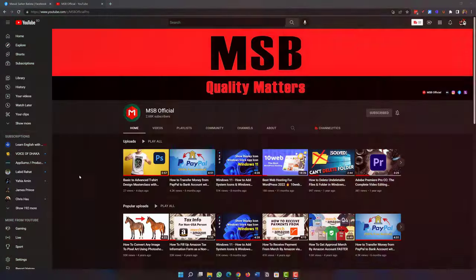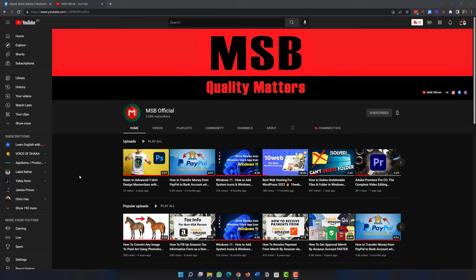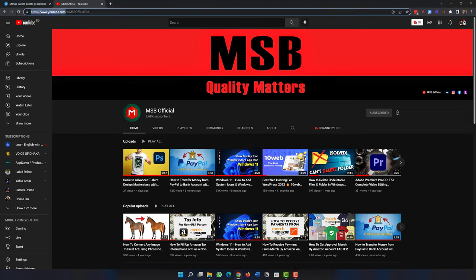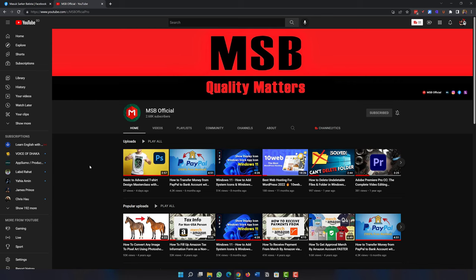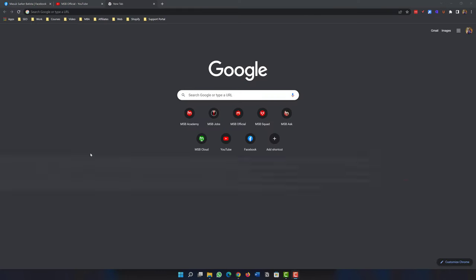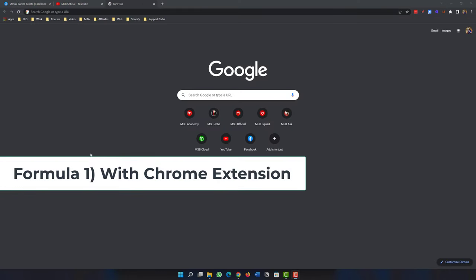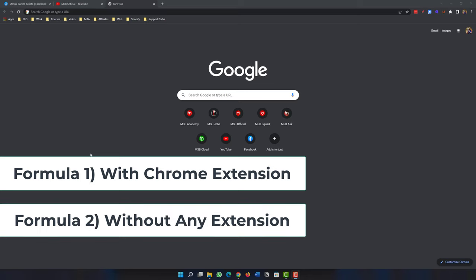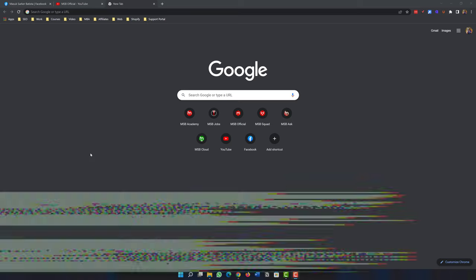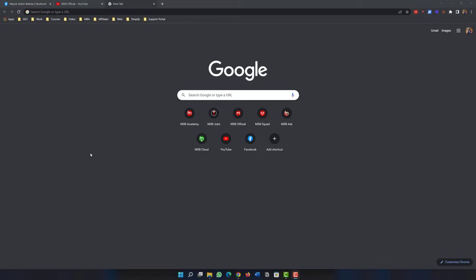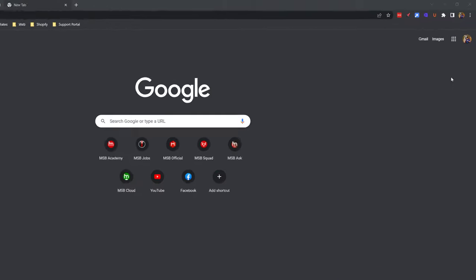So let's get started. We can block any specific site from Google Chrome in two different ways. One is with a Google Chrome extension, and another one is without using any extension. Let's see how we can easily block any specific site using one of the most popular Google Chrome extensions.